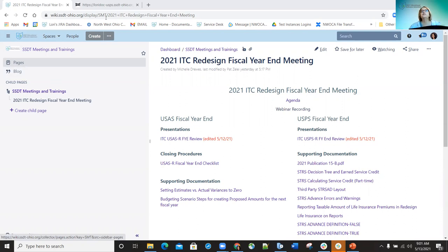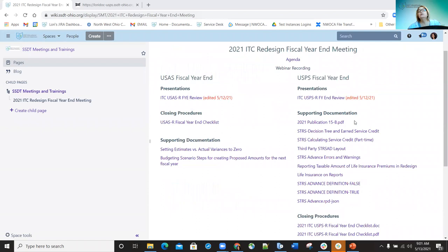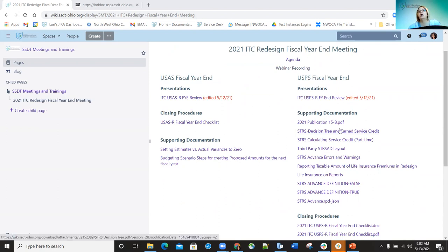The first thing on screen is the wiki page, and that is actually where all the documentation for this meeting is located. If you need any of the documentation you can go out to the wiki, then go to the SSDT Meetings and Training section, go to the 2021 IDC Redesign Fiscal Year End Meeting area, and you'll be able to find all the documentation we're going to be going over today.